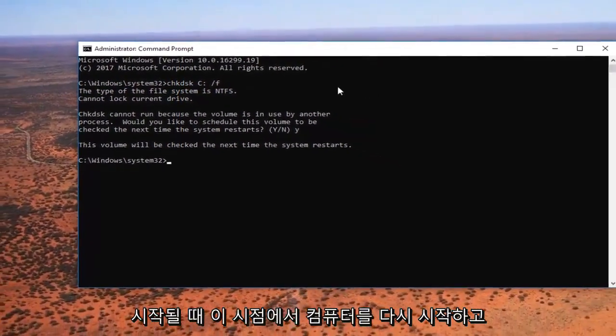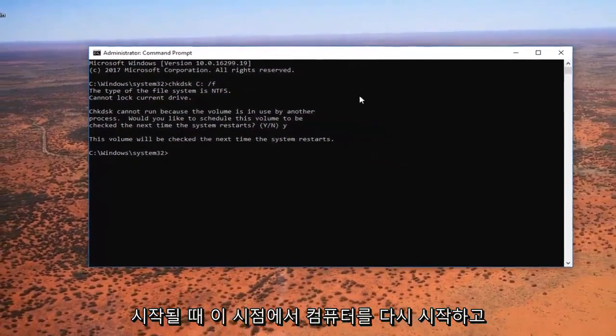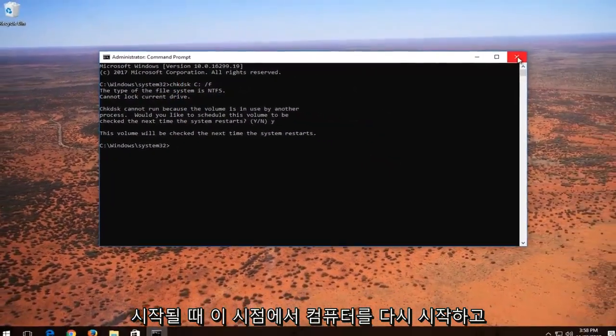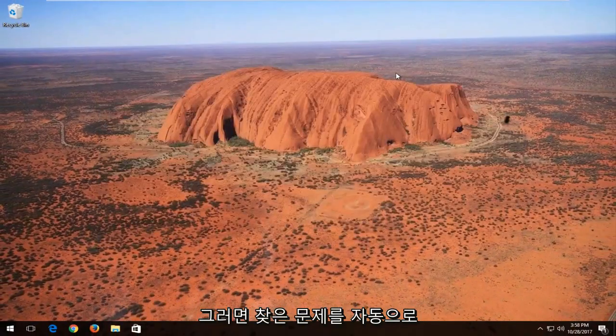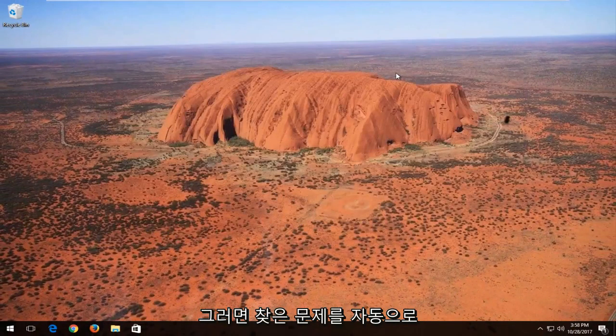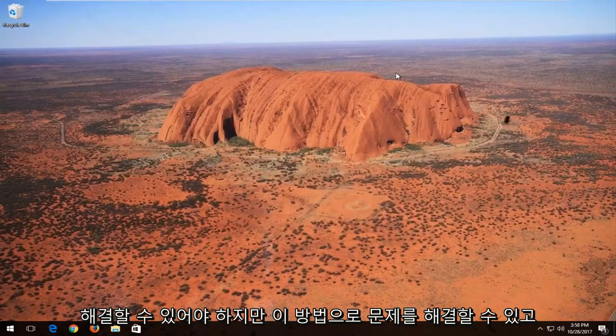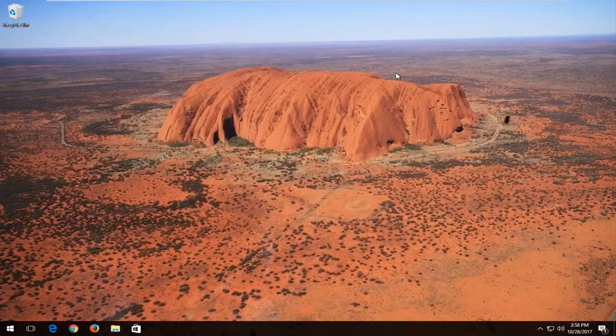I recommend at this point you restart your computer and let the check disk run. It should be able to automatically resolve issues it finds. Hopefully this should be able to resolve the issue.